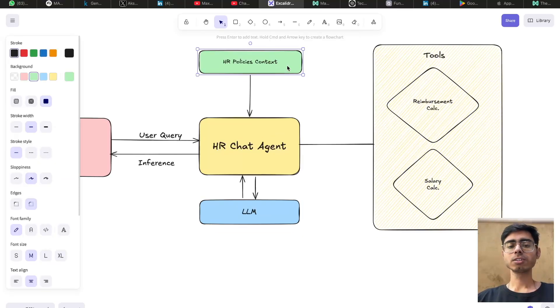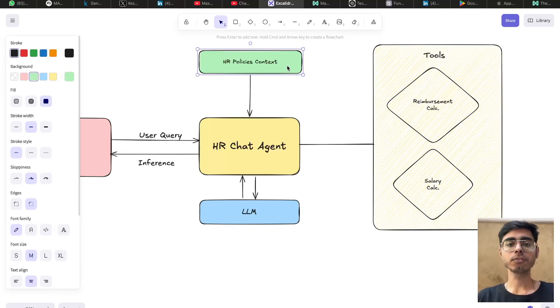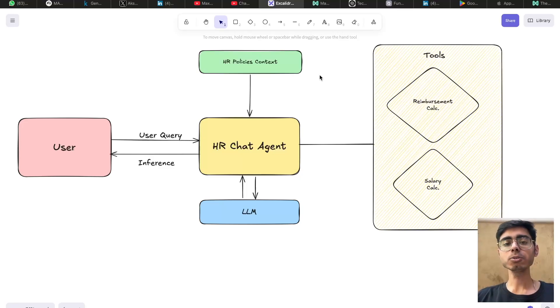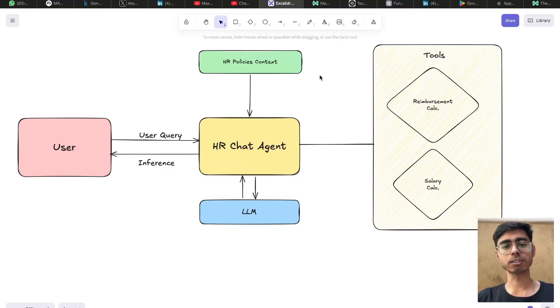So this context can be in the form of plain text. It can also be a PDF. It can also be some information in the image. But at the end, you save this context in a vector database in the form of embeddings, which are nothing but vectors.